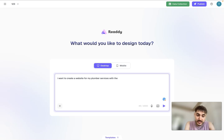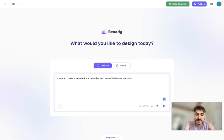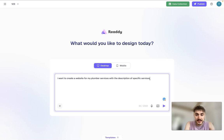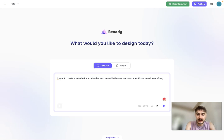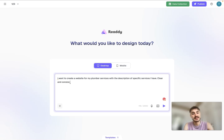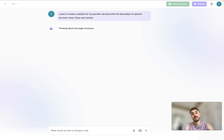With the description of specific services I have, clear and concise. Let's go.